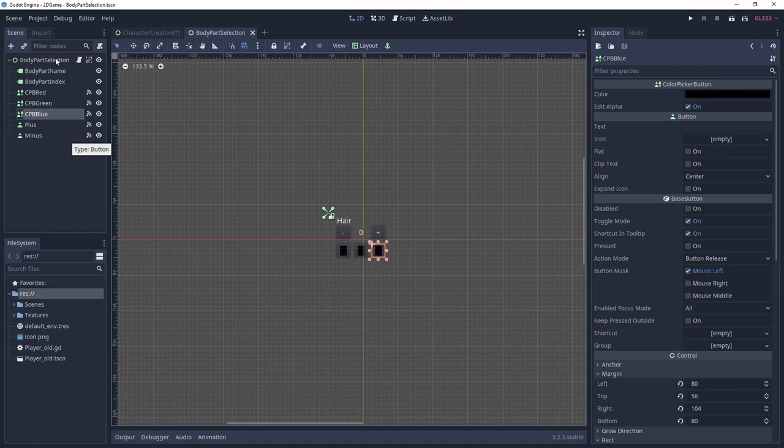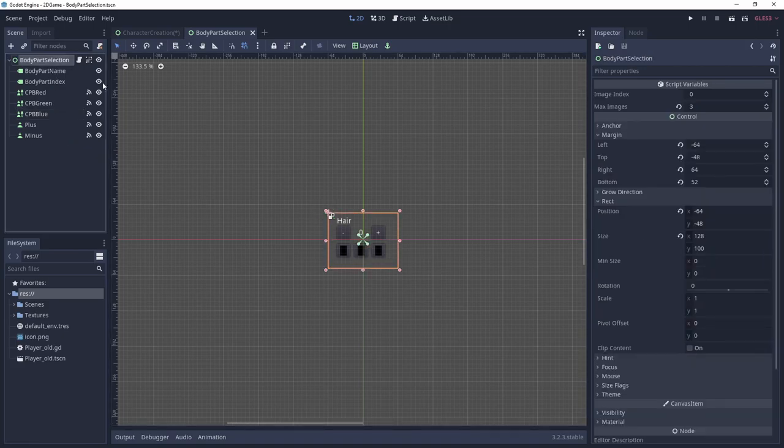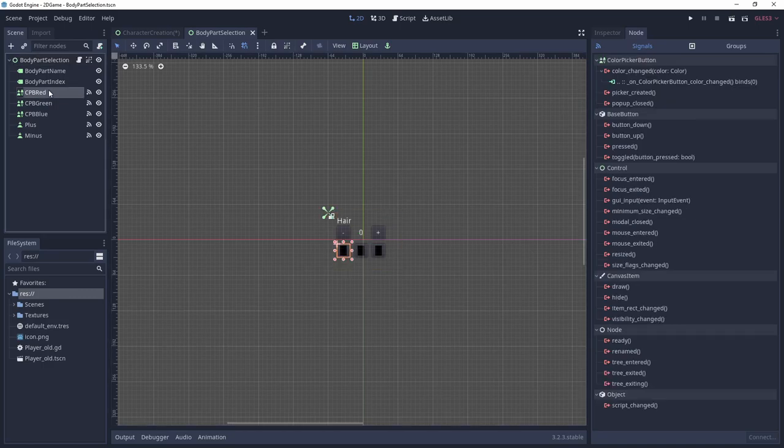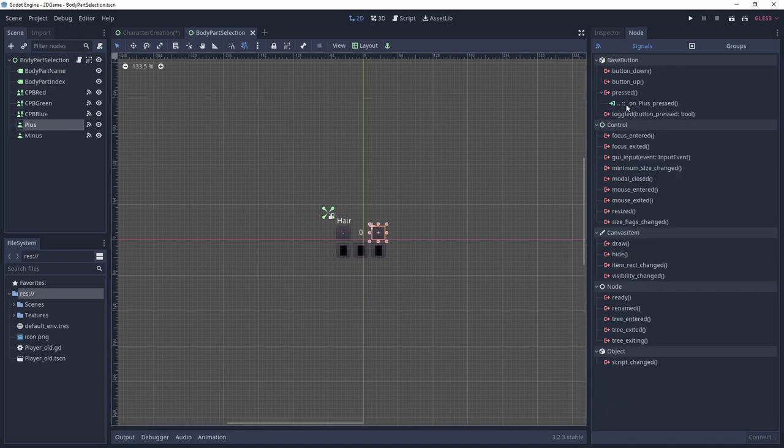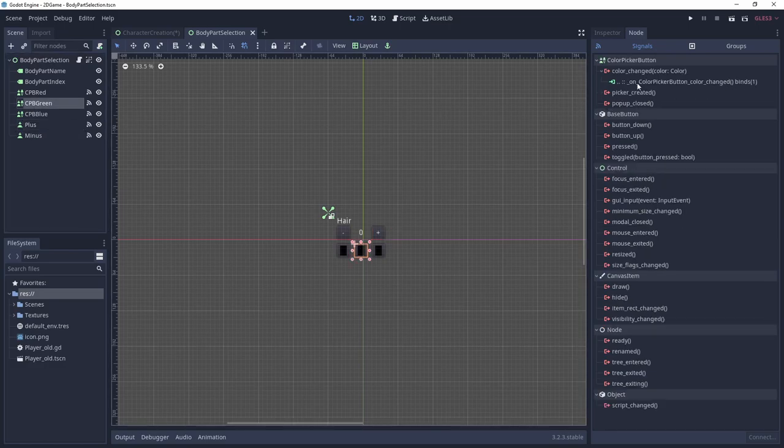Now let's go over the signals we use. Both the color pickers and the buttons send signals to the root node of the scene, called body part selection. In case of the buttons, it's the pressed event, while for the color pickers, it's color changed. I believe we haven't covered signals in the 2D RPG playlist, so let's do a quick excursion.